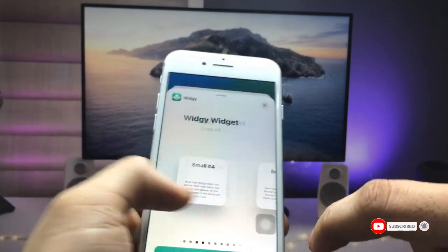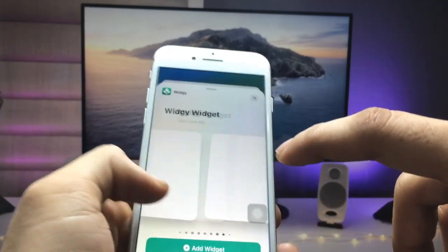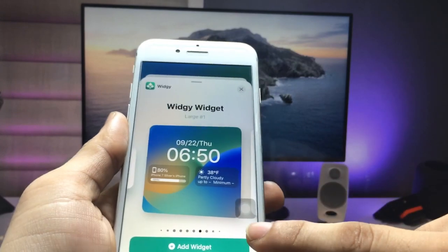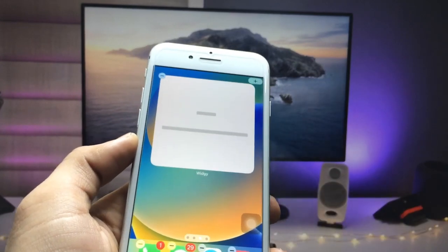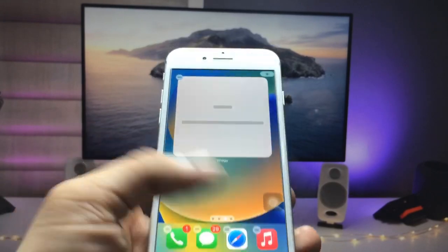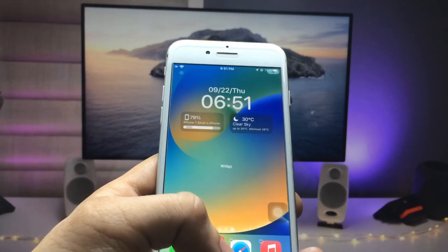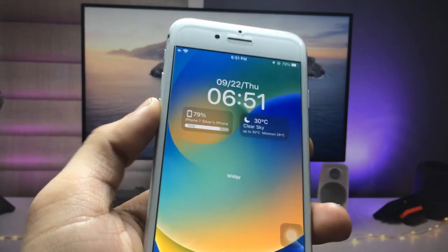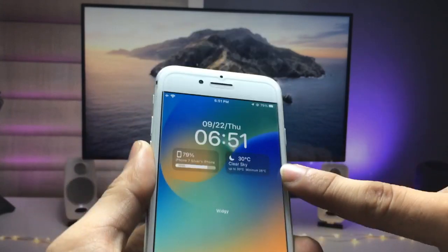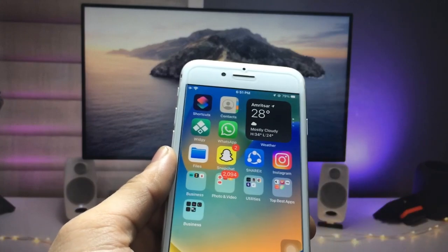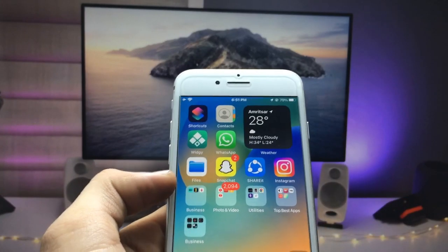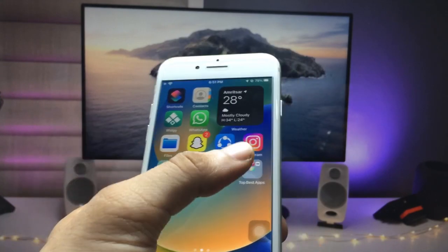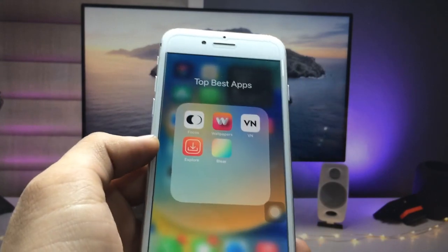Long press on the home screen and tap the plus button. Go to the VG app, select the large size widget, and tap Add Widget. Your iOS 16 widget will look like this — this is the iOS 16 lock screen style on your iPhone 7.